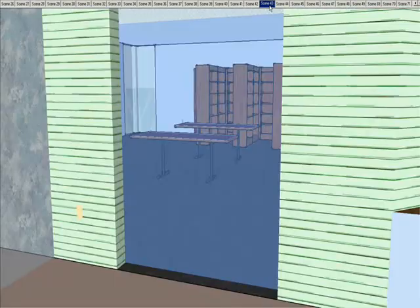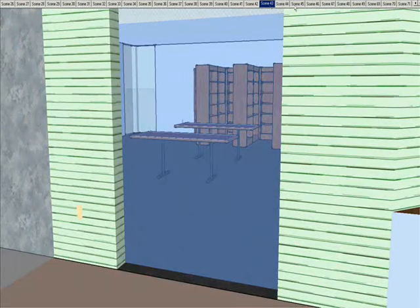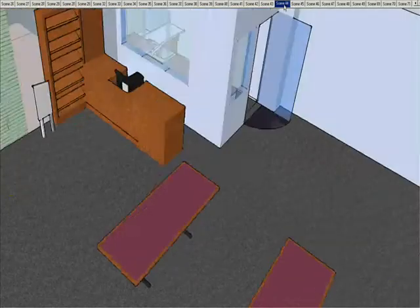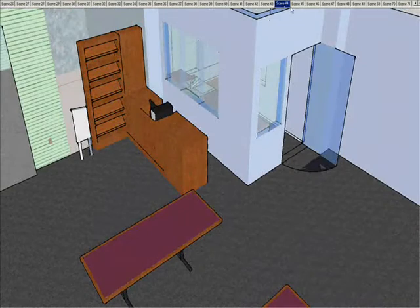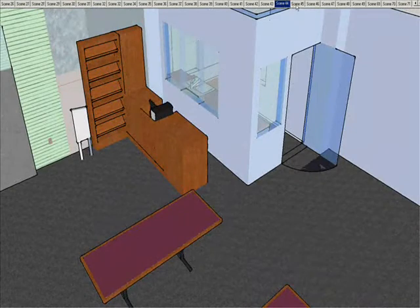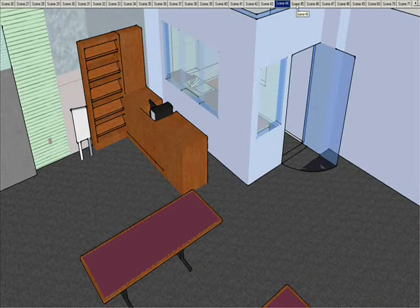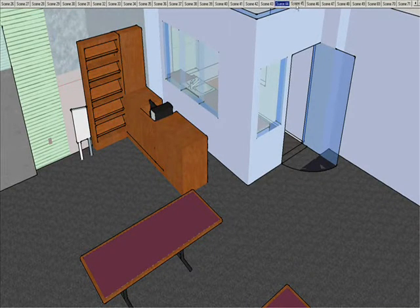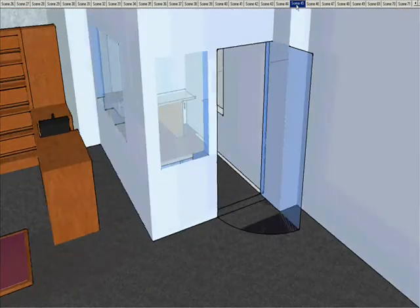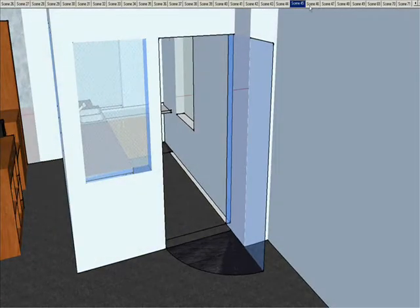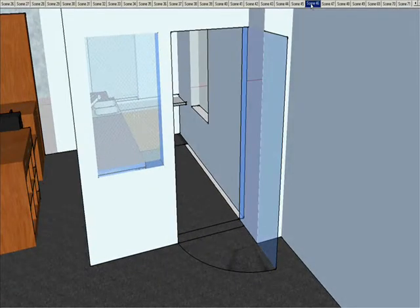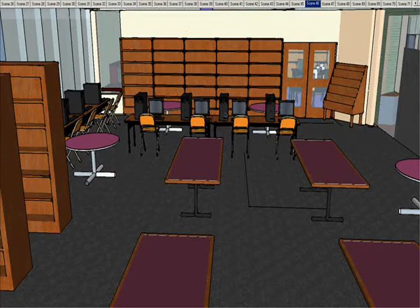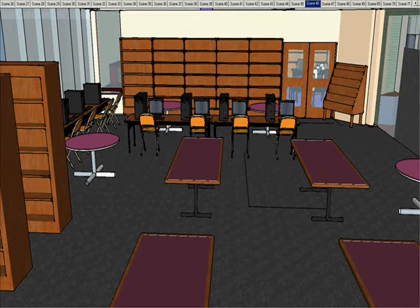Now through the theater foyer into the library. The library is a place where we can go when we have study, and we can use our computers. Here's the office of the library. Now looking at the computers of the library.